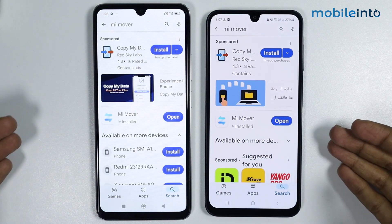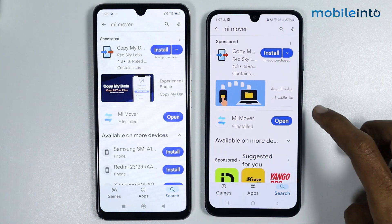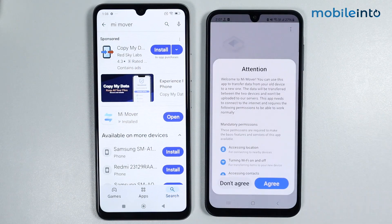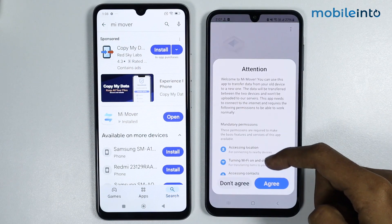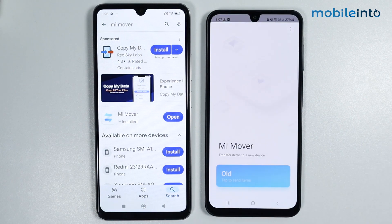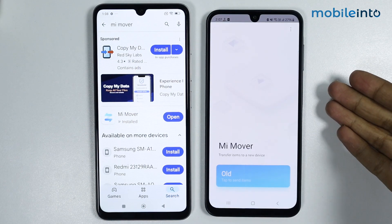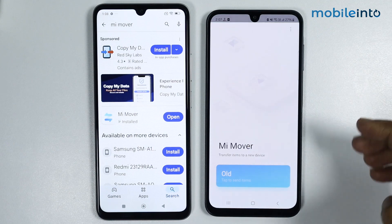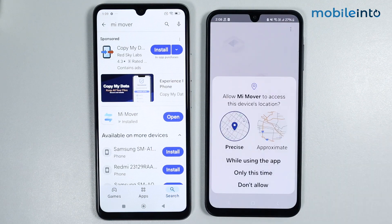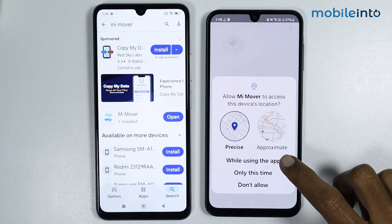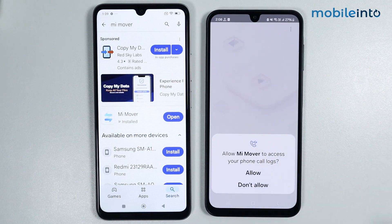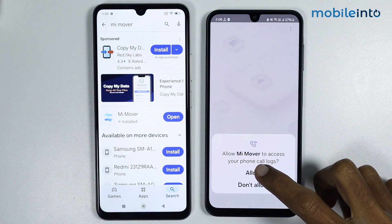Once the app is fully downloaded, just tap on Open. From here, tap on Agree. Since this is my old phone, I will tap on Old. From here, tap on While Using the App.